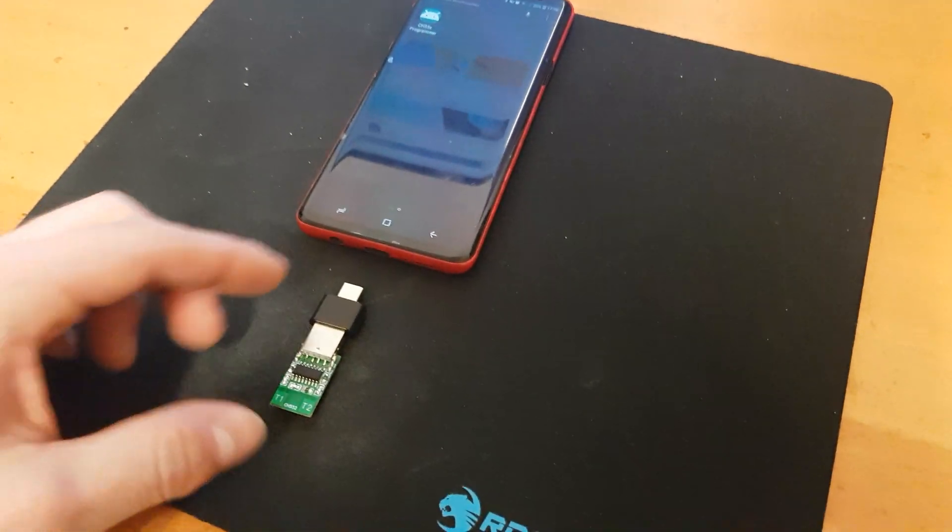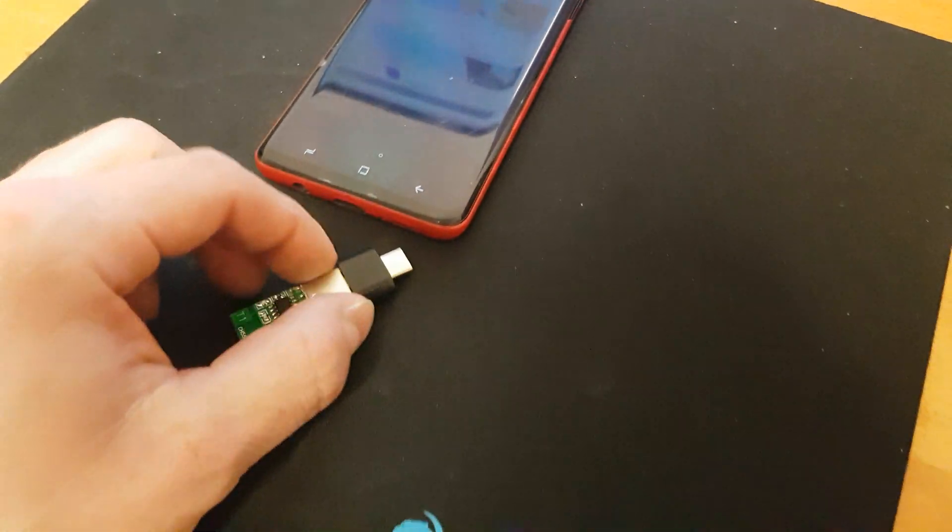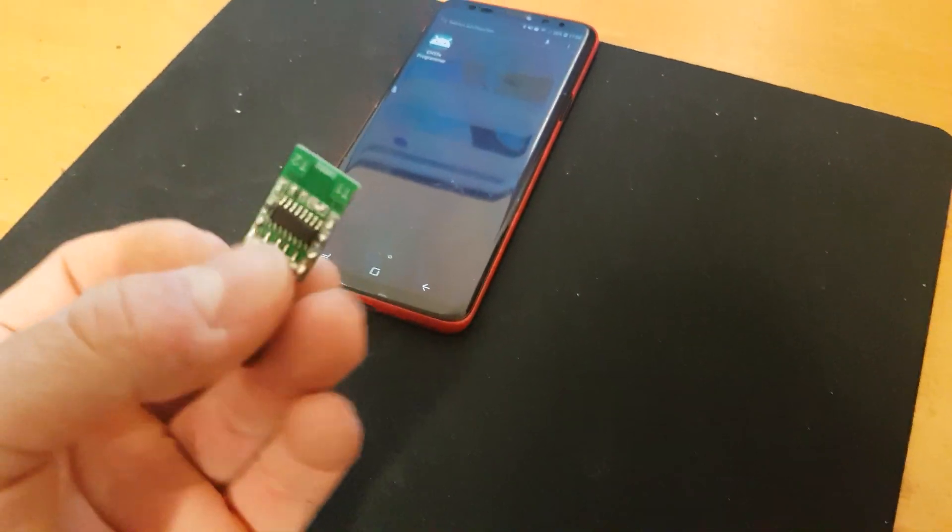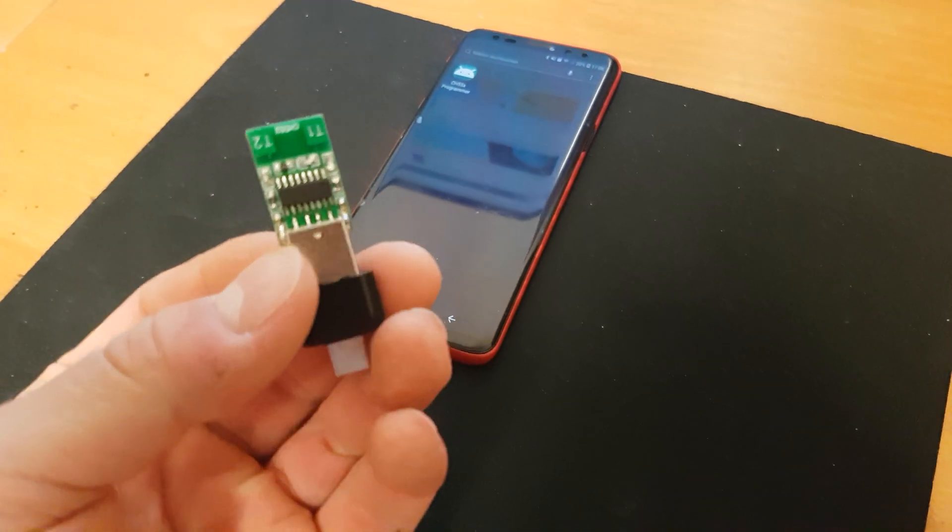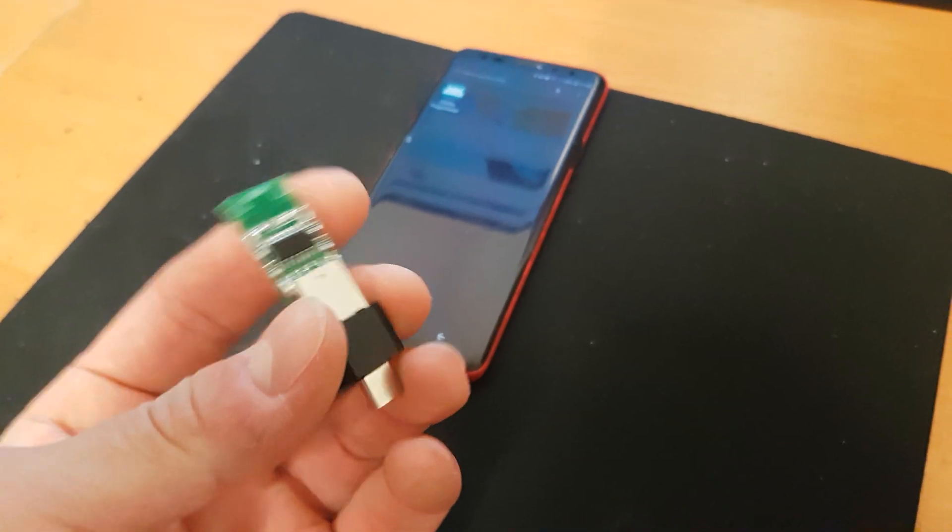Hi! This is a quick demo of the CH Programmer app. I made this so you can program the CH552 or the other series directly from the mobile phone.